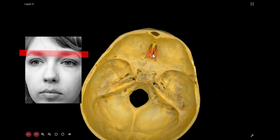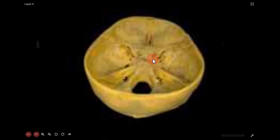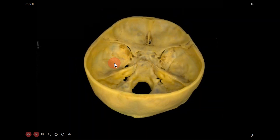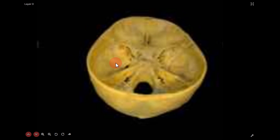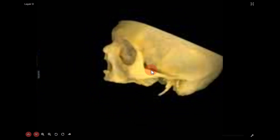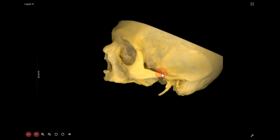On the median aspect, the ethmoid bone with its cribriform plate separates the nasal cavity below from the frontal lobes above. The middle cranial fossa is a little lower — its lower limit on the exterior corresponds approximately to the upper edge of the zygomatic arch. The zygomatic bone articulates with the zygomatic process of the temporal bone to form the zygomatic arch, and its upper level approximately corresponds with the lower border of the middle cranial fossa.